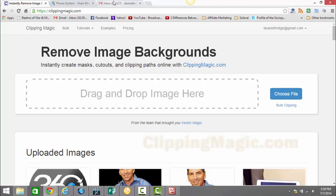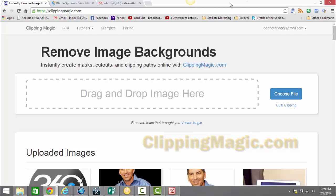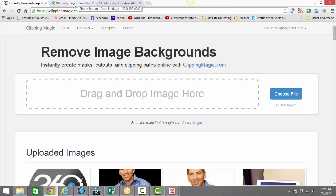ClippingMagic.com is a pretty inexpensive software that I use to do some of the harder images where I need to remove some backgrounds. But let me just give you an idea of what you can do out at ClippingMagic.com.